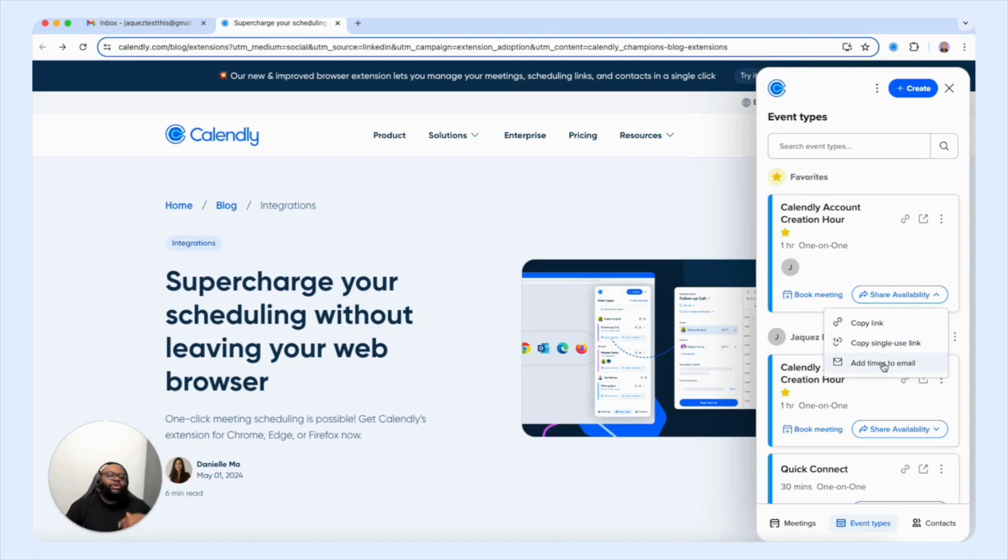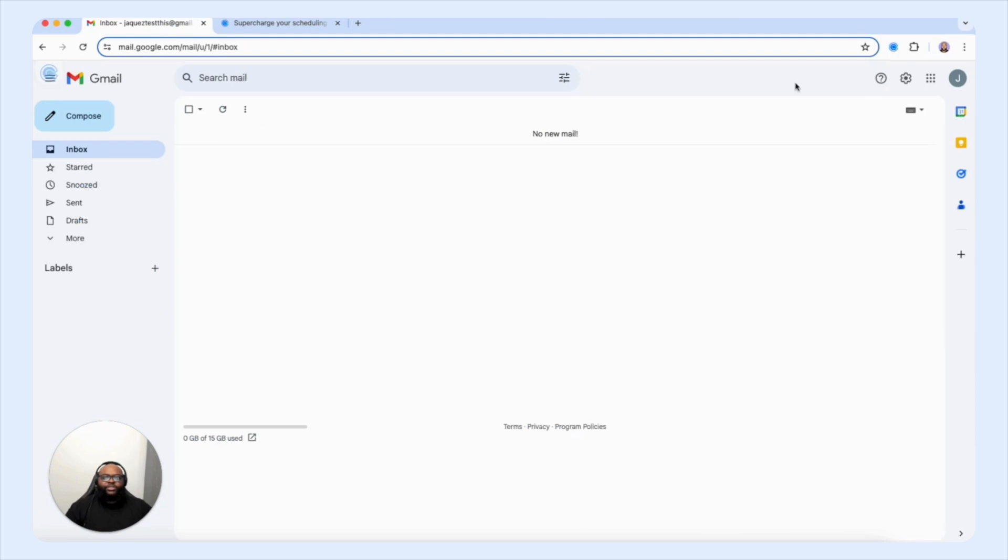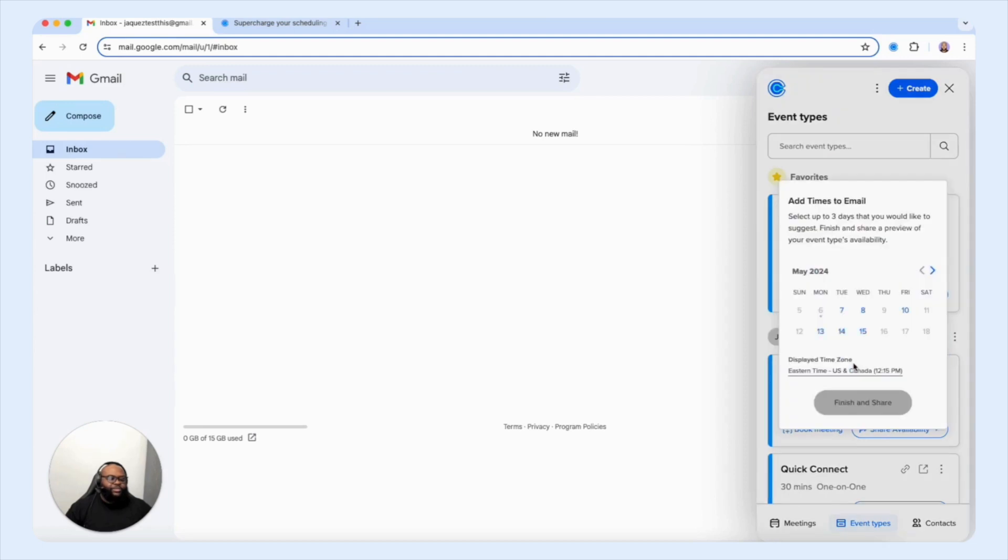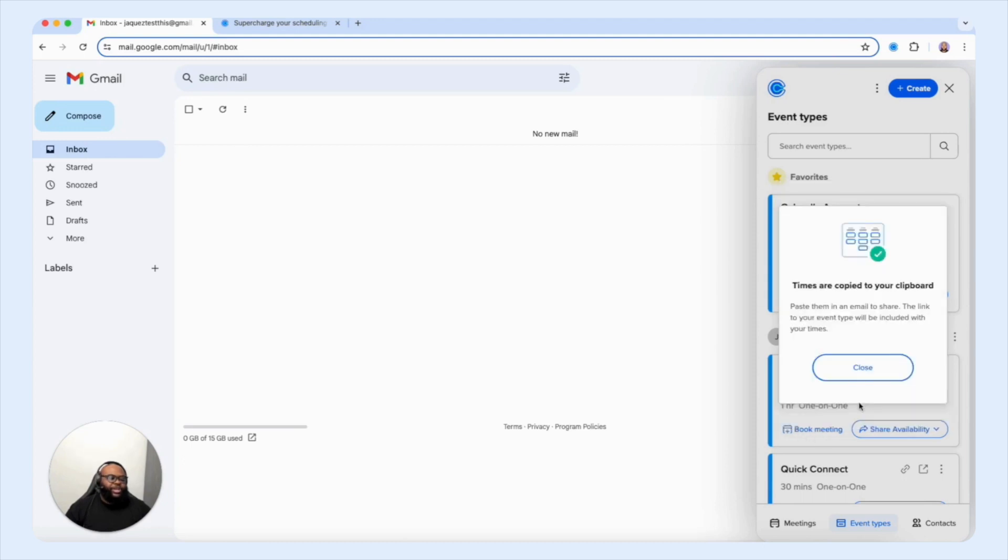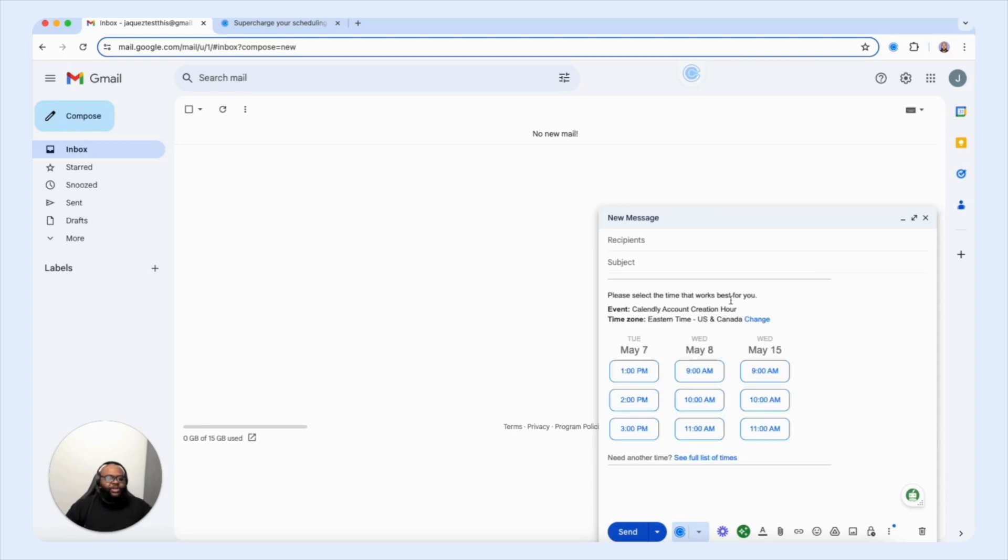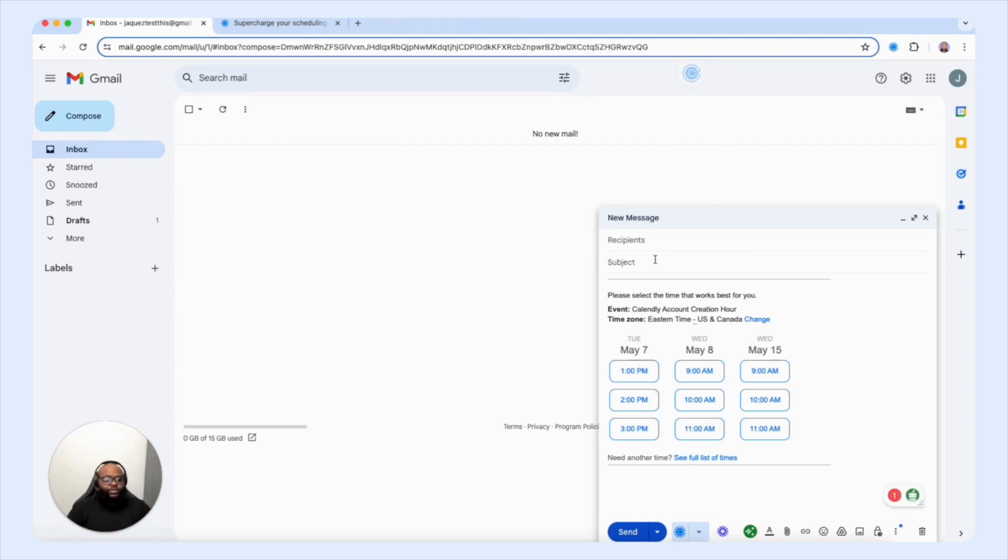And then you also have the ability to add times to email. Now, if you're working in your Gmail, and I'm going to take you to my Gmail account, and we're going to open up that extension there so we can continue this journey. If I was to select add times to email, I can just go in and choose the dates, we're going to do the 7th, 8th and the 15th, select finish and share, I would simply open up my message, and then paste the selected availability that I've created within the extension into my email for my customer and client to book a time with me.